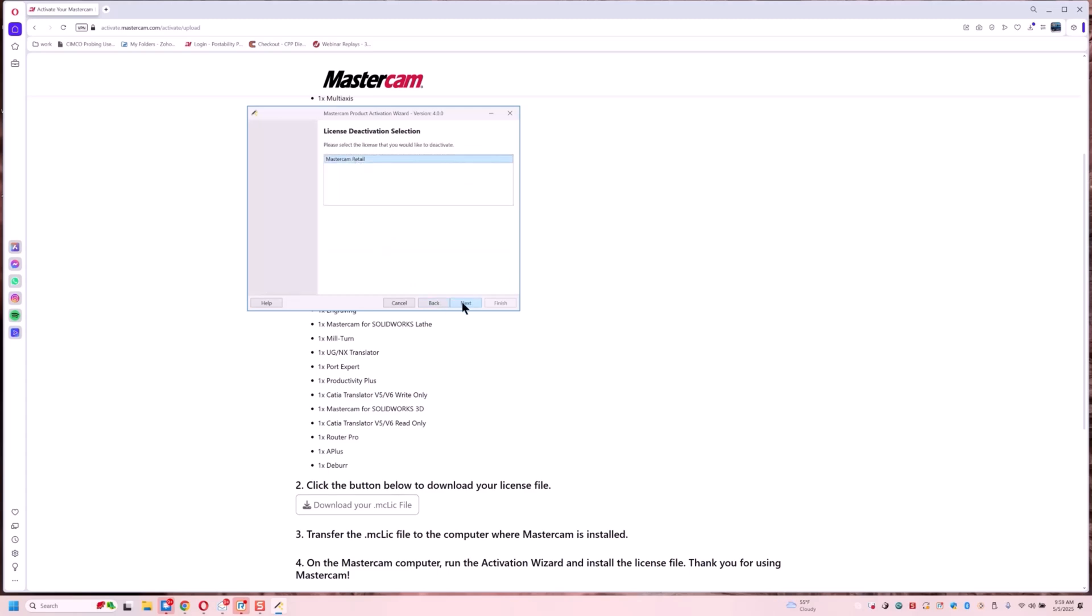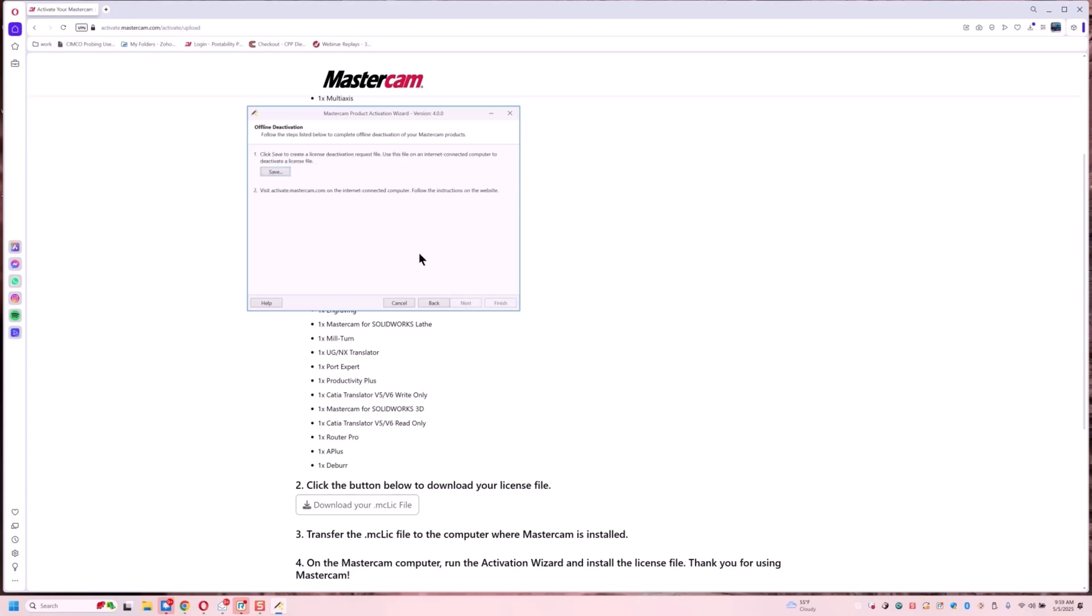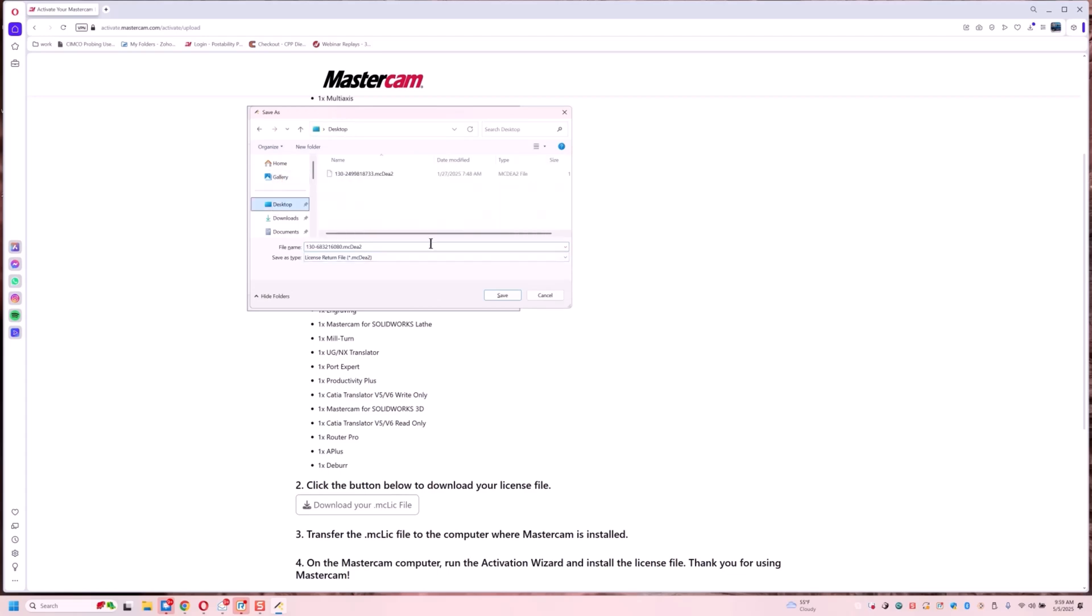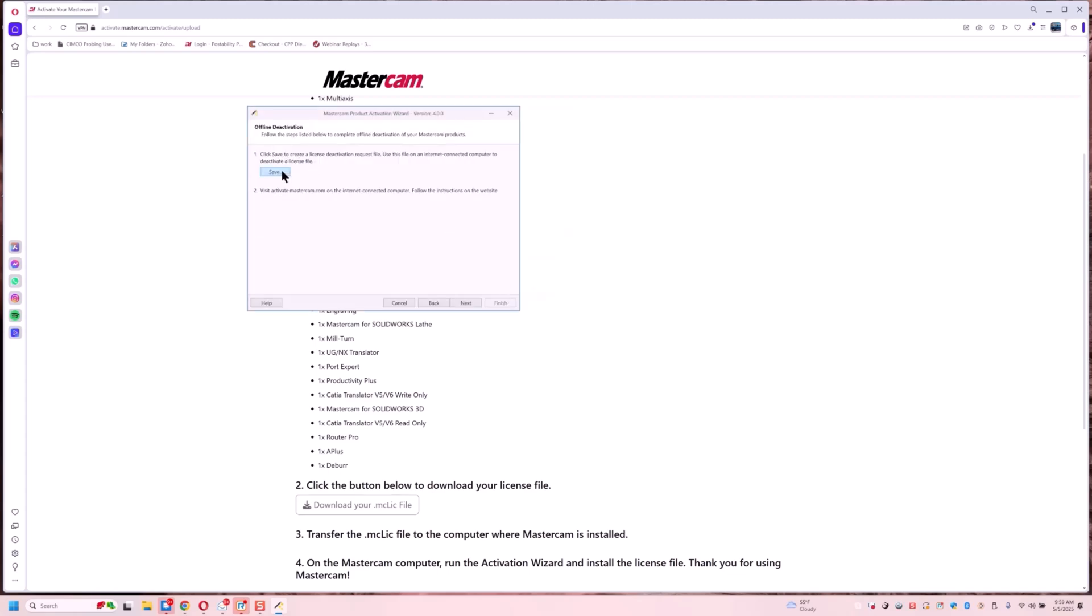We're going to grab this license. Next. Okay. And now we're going to save a deactivate file. So we're going to see this one has a DEA on it. I'm going to save this also on the desktop. I'm going to replace my old file, or maybe it was a different number. So then we click next.